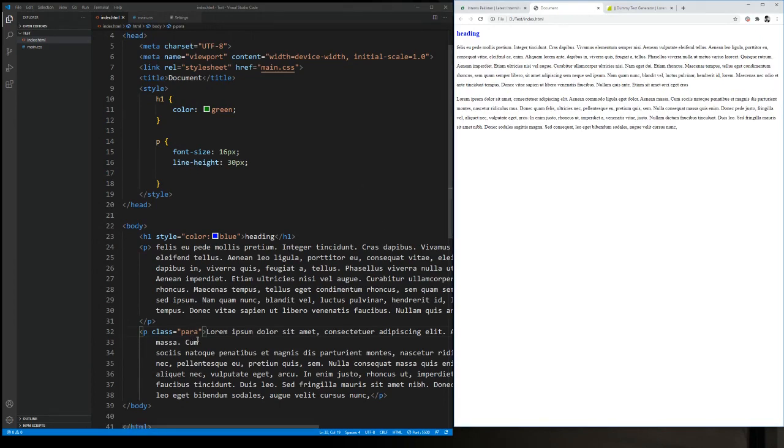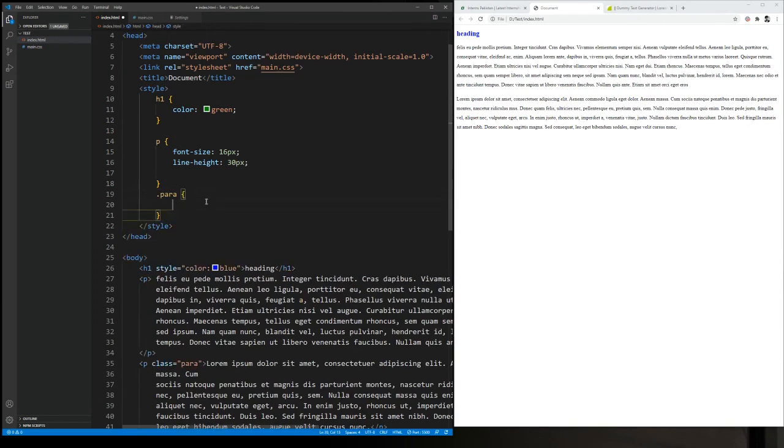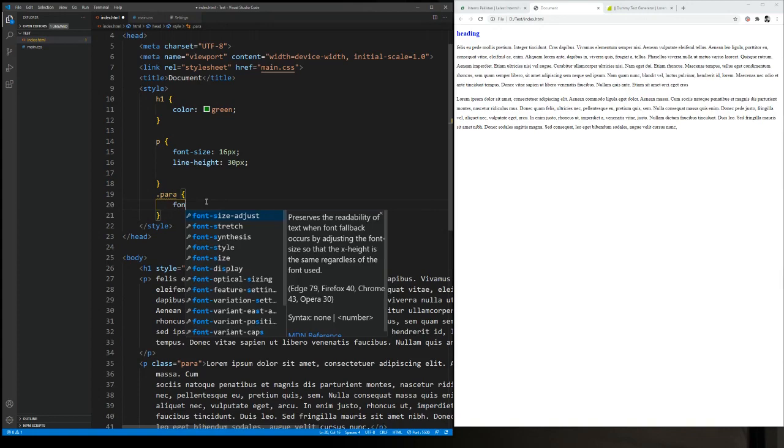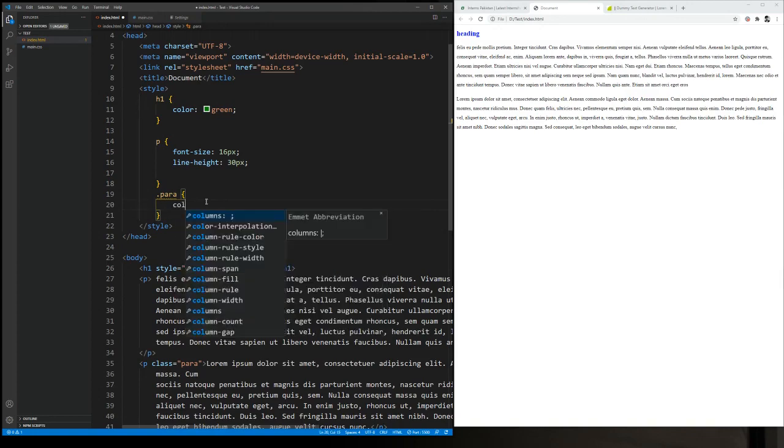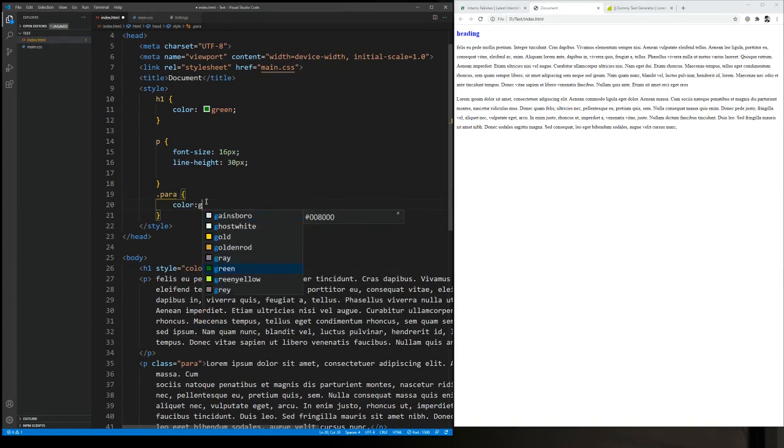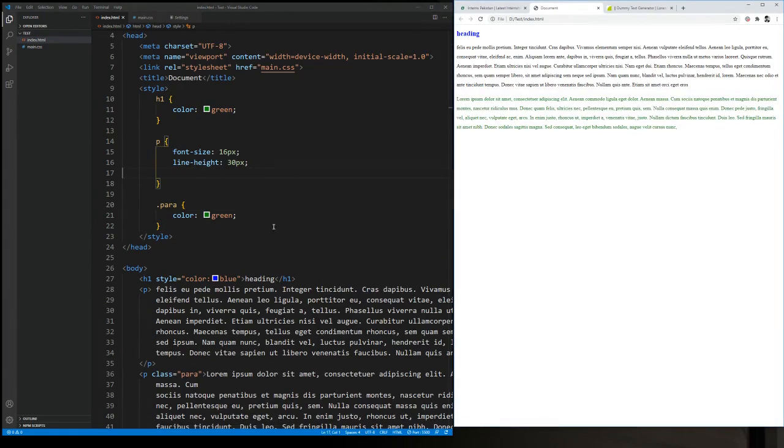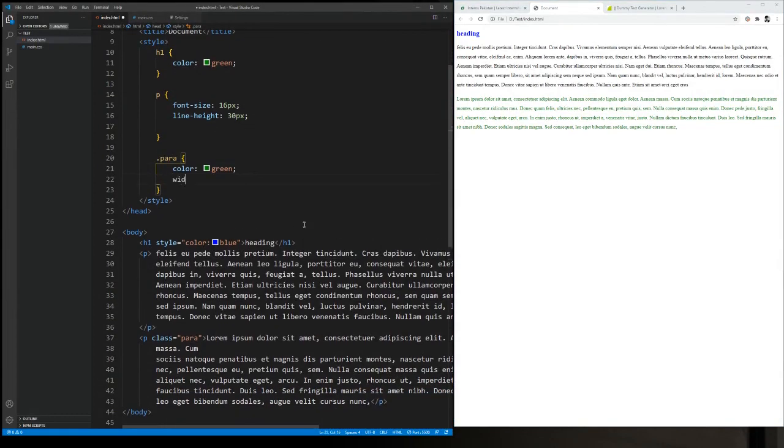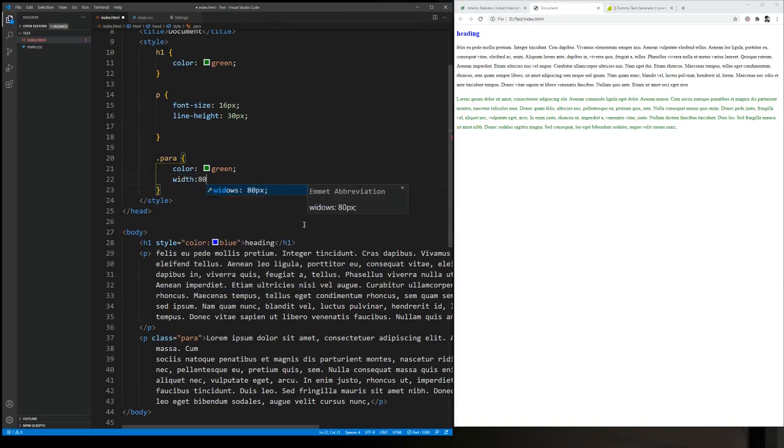And what we want is that we want to apply the style to the only element with the class para. So we will actually now, let's suppose, I think the best easiest way is to change the color and check. So let's see what happens. Okay, you can see the color is changed. Similarly, if you want to define the width, you can even do that. Maybe I just want it to be 80 percent of the screen, so I can do that. And you can see it's reduced.